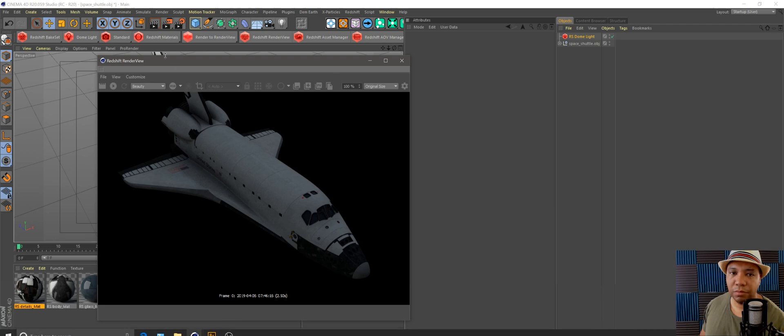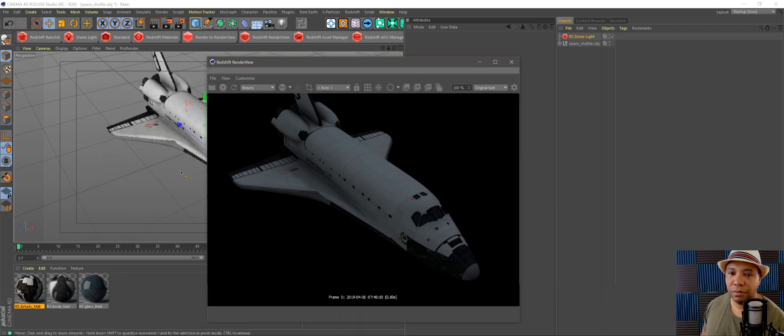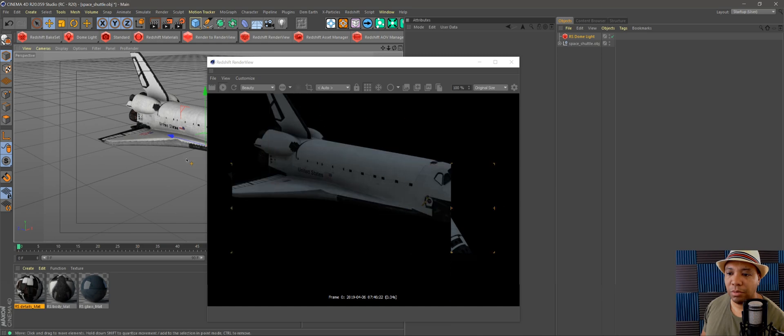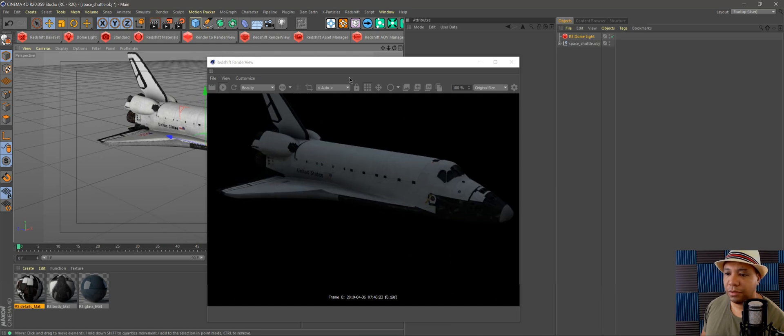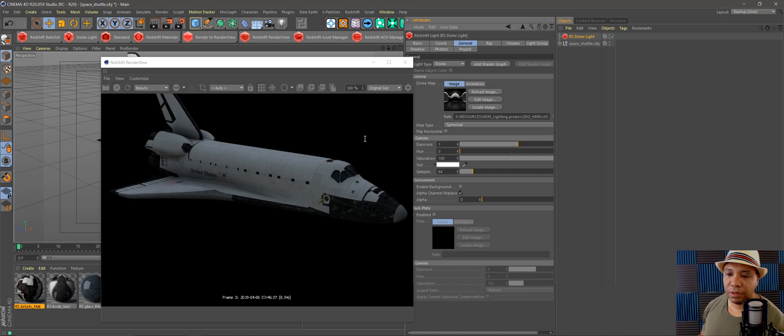Let me click Play again. There we go, so it just has a little bit of reflection on there. And that's basically how you convert your Cinema 4D materials over to Redshift.